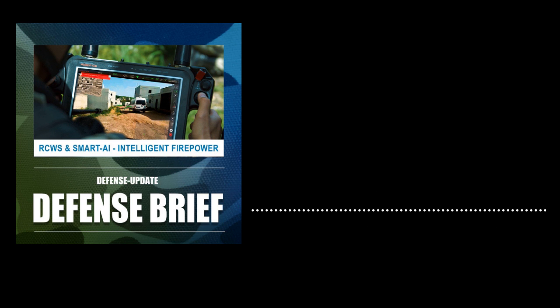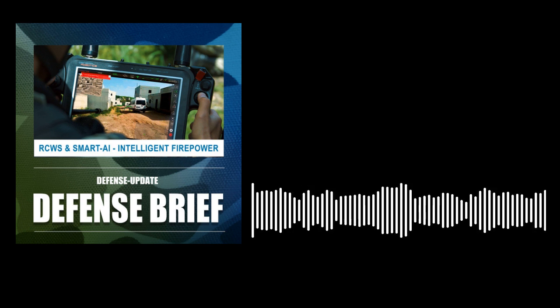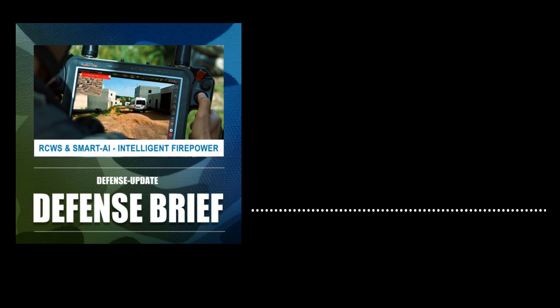Pitbull does much more than sensing and control. As a smart AI-driven system, it uses video motion detection and other techniques to detect, track, and designate targets automatically.